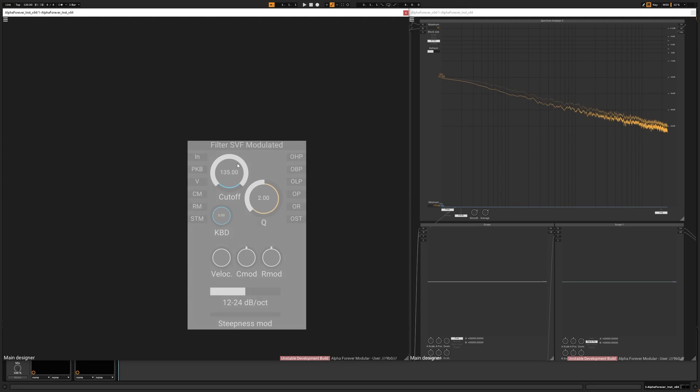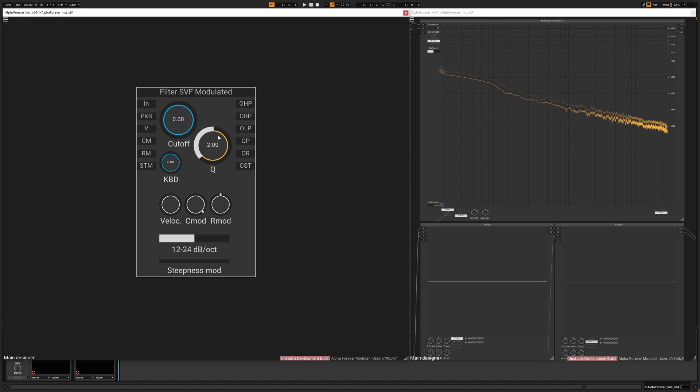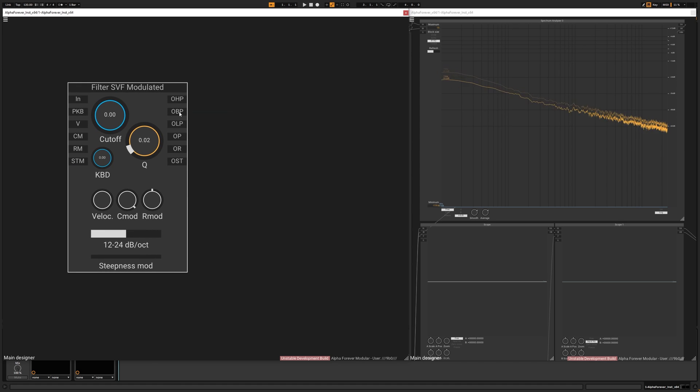Modal synthesis: create a state variable, turn down the cutoff, crank up cutoff modulation, and take the Q to a low level.